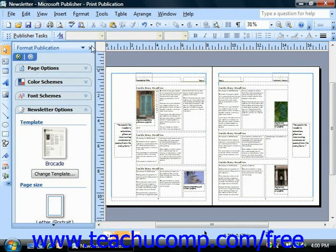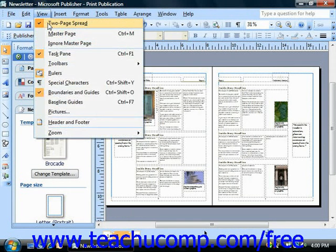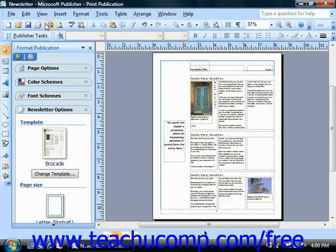To turn the two page spread view off, just select View from the menu bar and deselect Two Page Spread view.